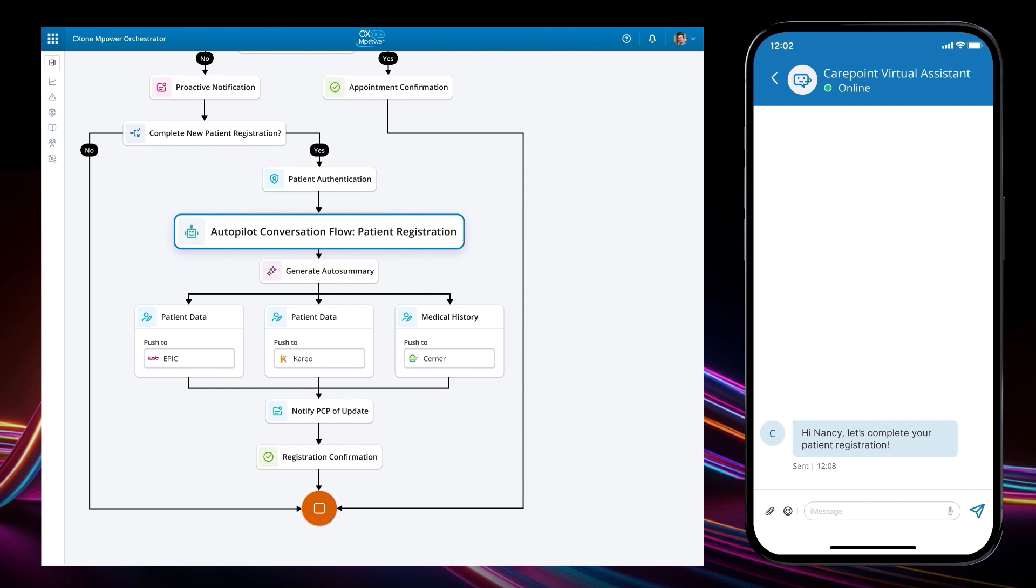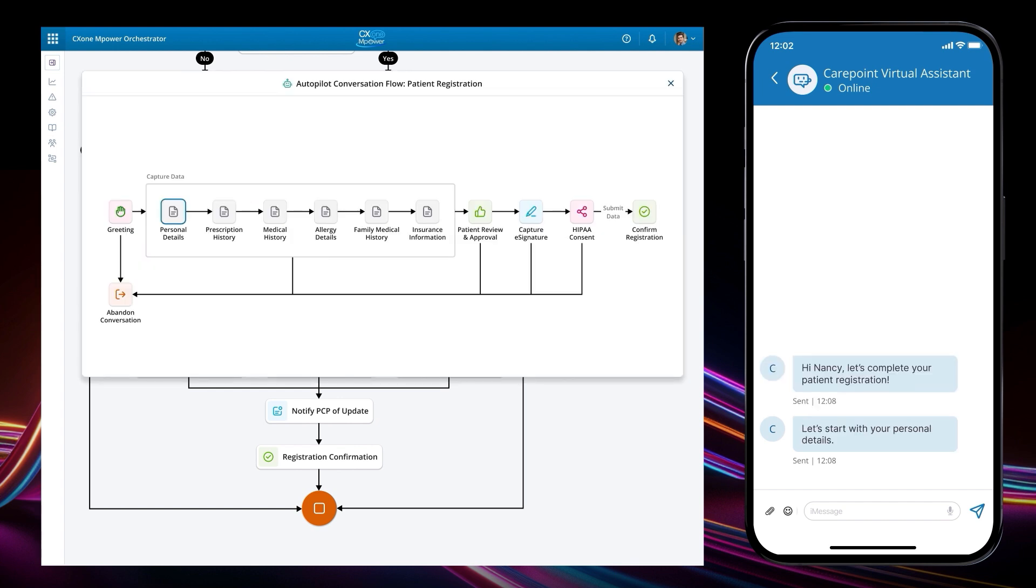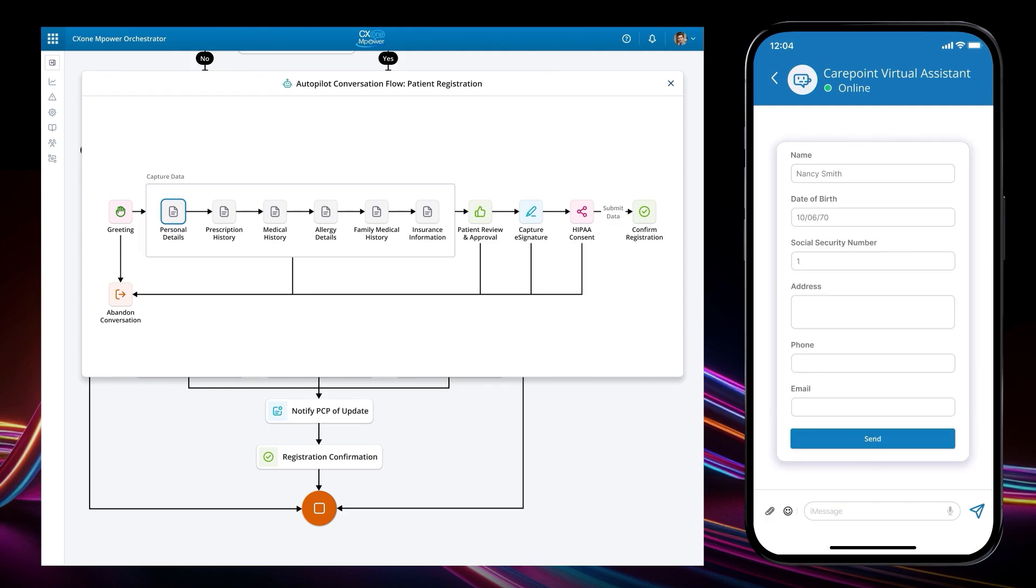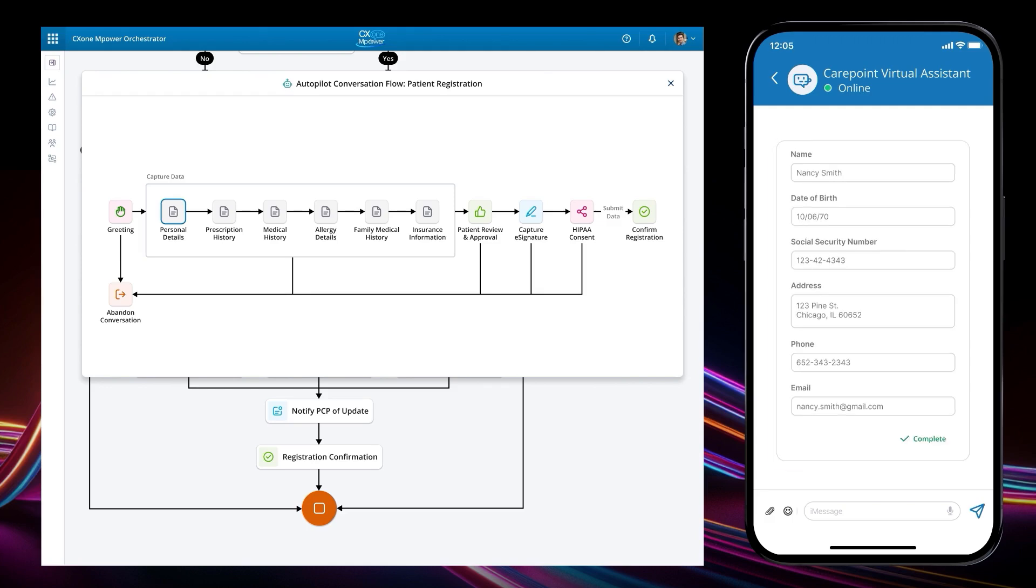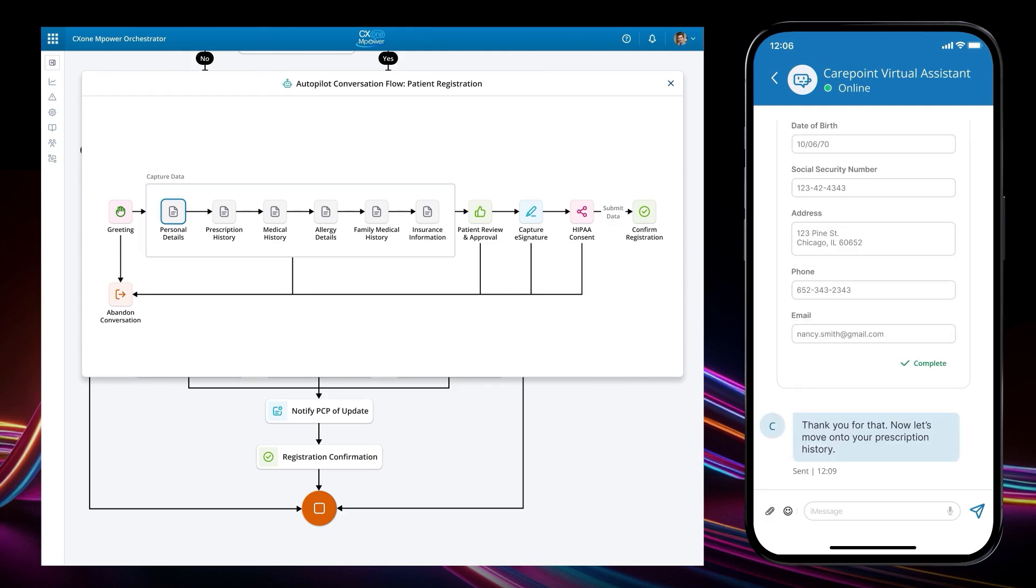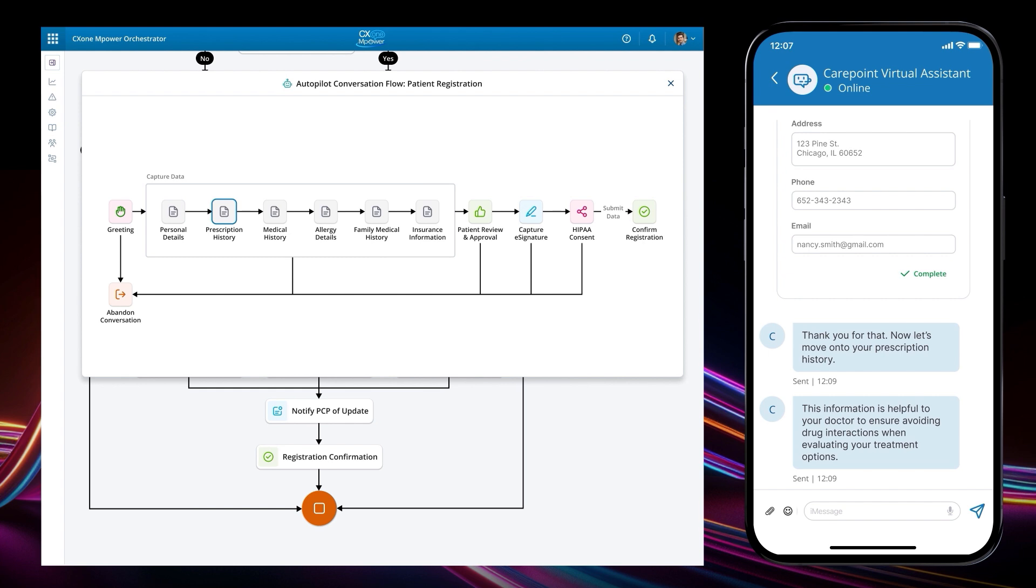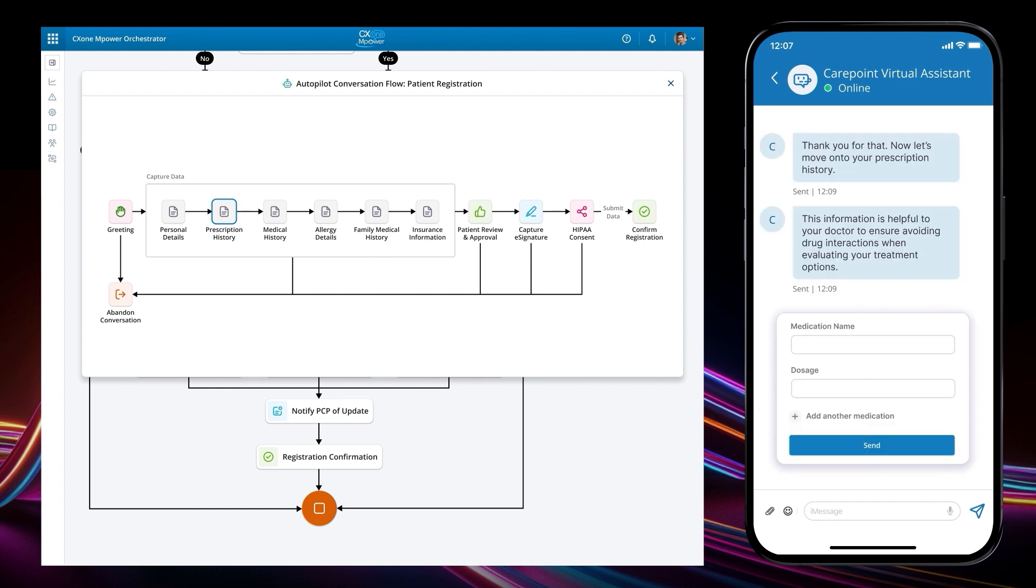Autopilot guides Nancy through the new patient registration process, capturing the required information, even providing context on why specific information is needed. This includes her personal details, prescription information, and medical history.